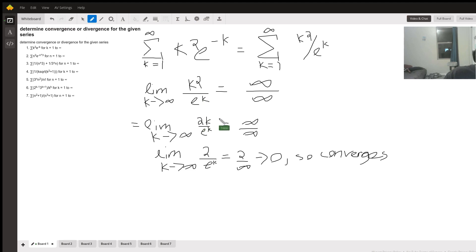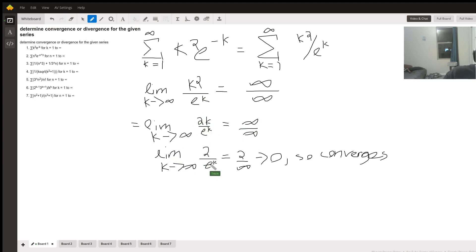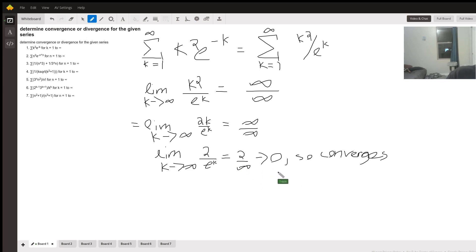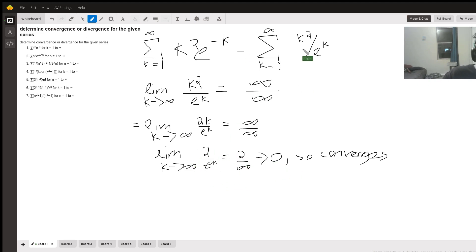We apply L'Hôpital's rule again. Taking the derivative of 2k with respect to k gives 2, and e to the k stays e to the k. So the limit approaches 2 over infinity, and anything over infinity is zero. Since each term is approaching zero in the long term, the series is convergent.